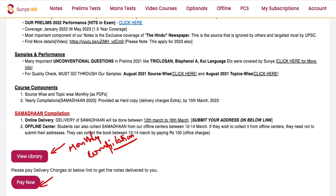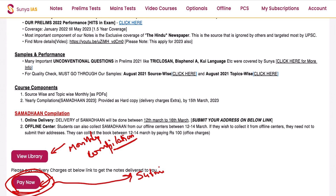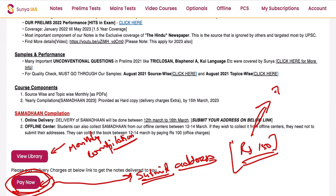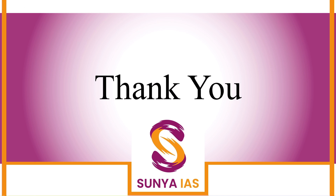To order Samadhaan and submit your delivery address, click on the Pay Now option. It will ask for your address if you haven't filled it in the past. Once you have submitted your address, come back to the same tab and pay the delivery charges of rupees 150. Once you have paid the delivery charges, your Samadhaan will be delivered at your doorstep within seven days of ordering.